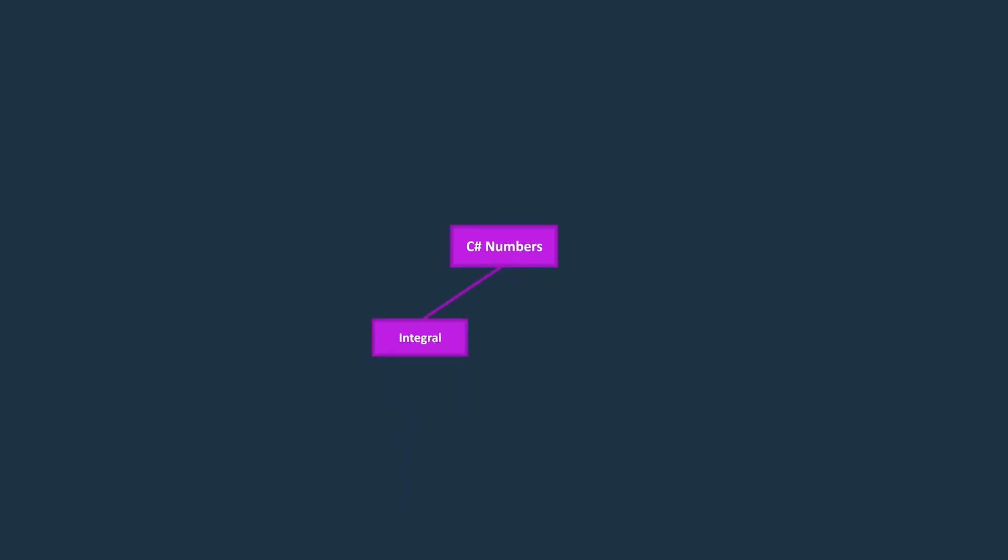In C#, there are two main categories of numeric data types: integral numbers and floating-point numbers. Integral numbers are used to represent whole numbers, such as 1, 2, 3.